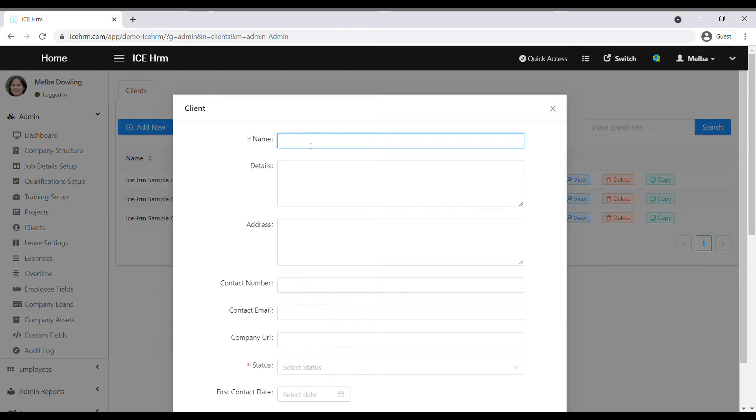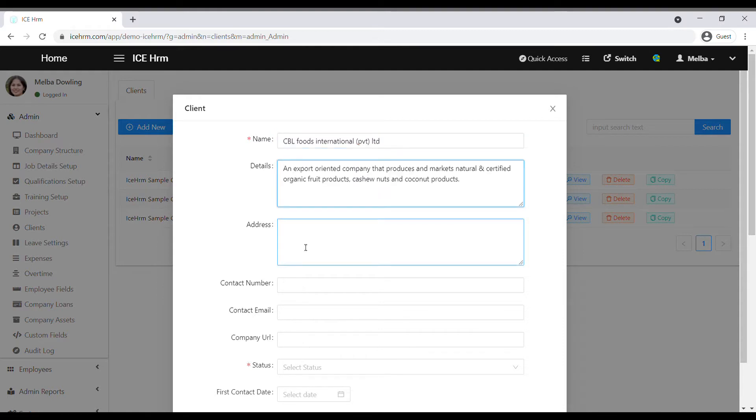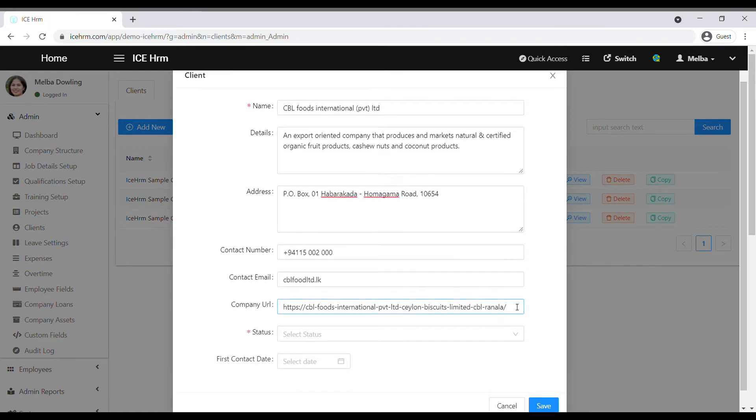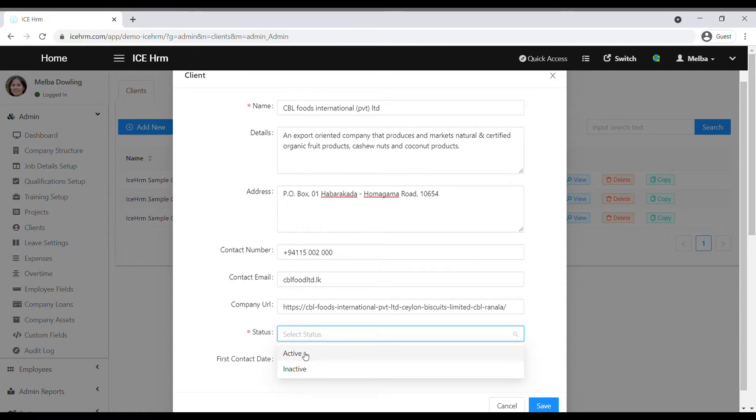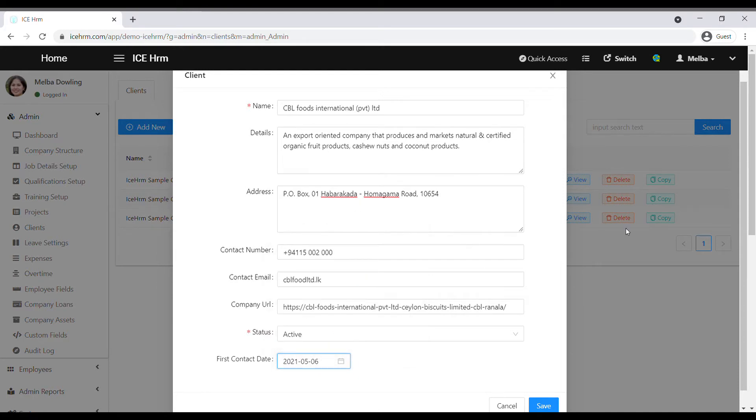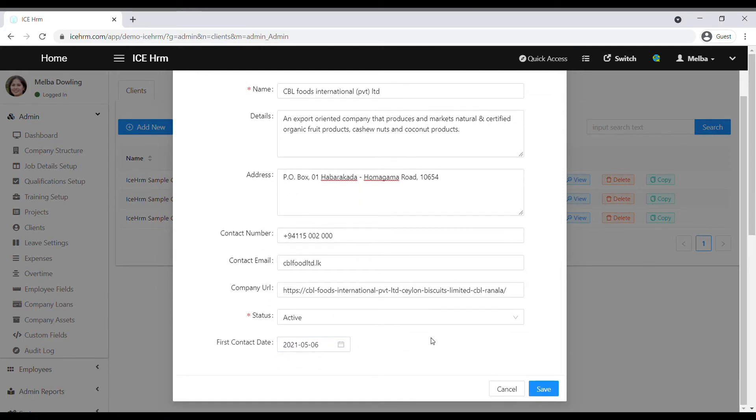Then you can add a detail about the client here. You can fill these fields according to your requirement. Then select the status of the client. You can also add the first contact date if you have a requirement, and then finally click on save.